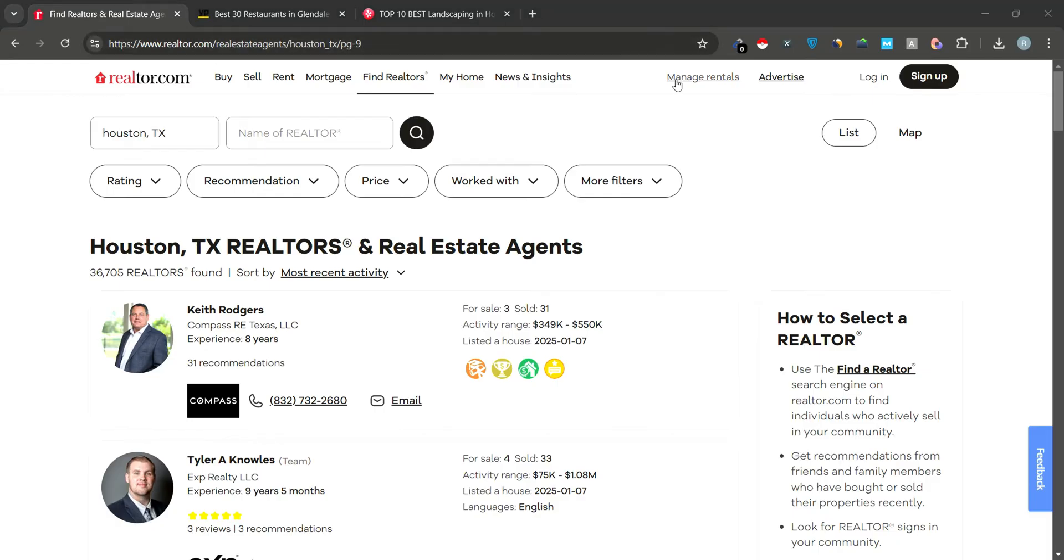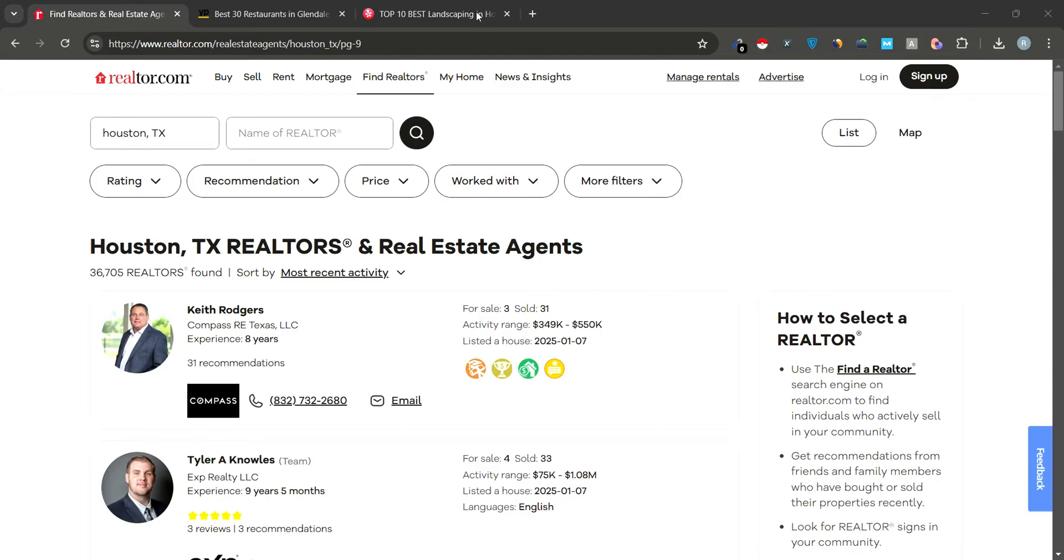Let's dive in and explore how to set up Instant Data Scraper and use it to scrape data from websites like Realtor.com, Yellow Pages, and more.